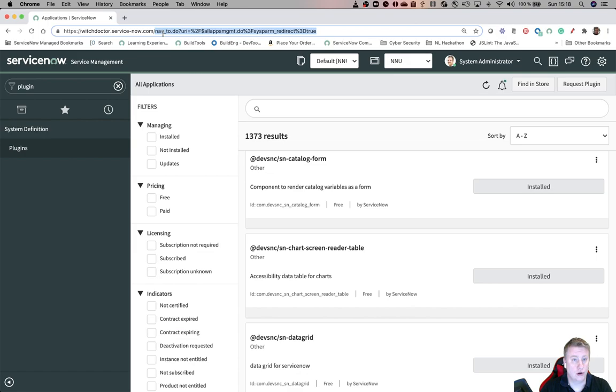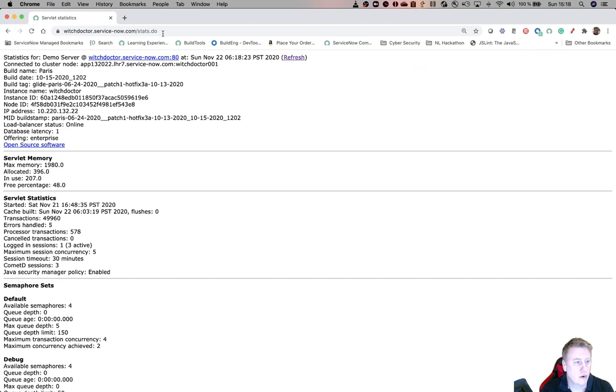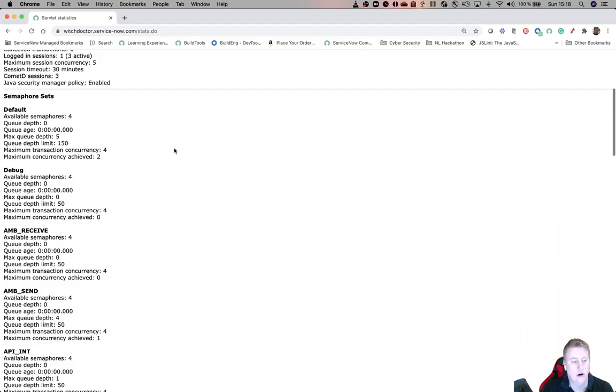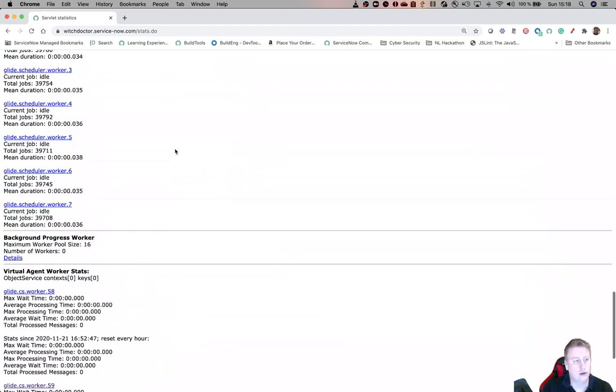stats.do, where you can get information about your instance, about the workers and all that stuff. I can quickly scroll down, but it gives you a good overview when you're troubleshooting.